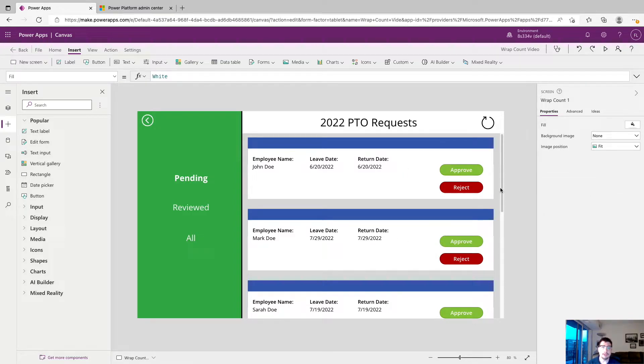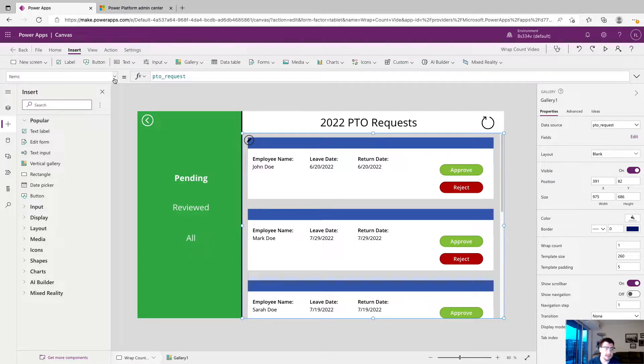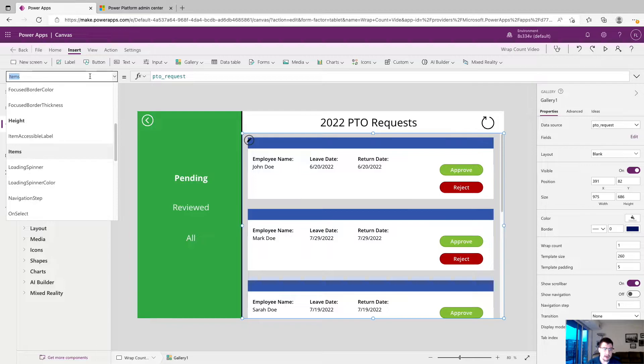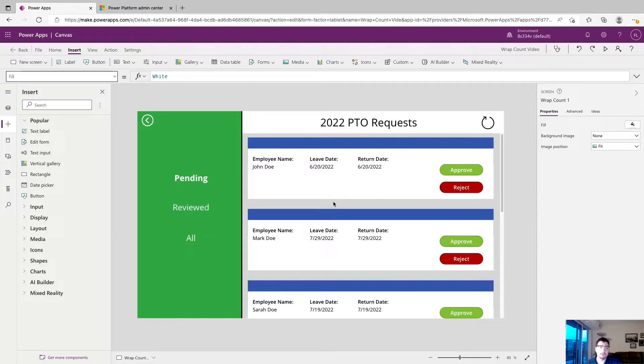So the solution to this is the gallery property wrap count. You can click on your gallery and you can find it down here on the right or we could come up to the left hand side and type in wrap count and we can change it manually here. What this is really doing is changing how many columns or rows are showing based on the type of gallery.